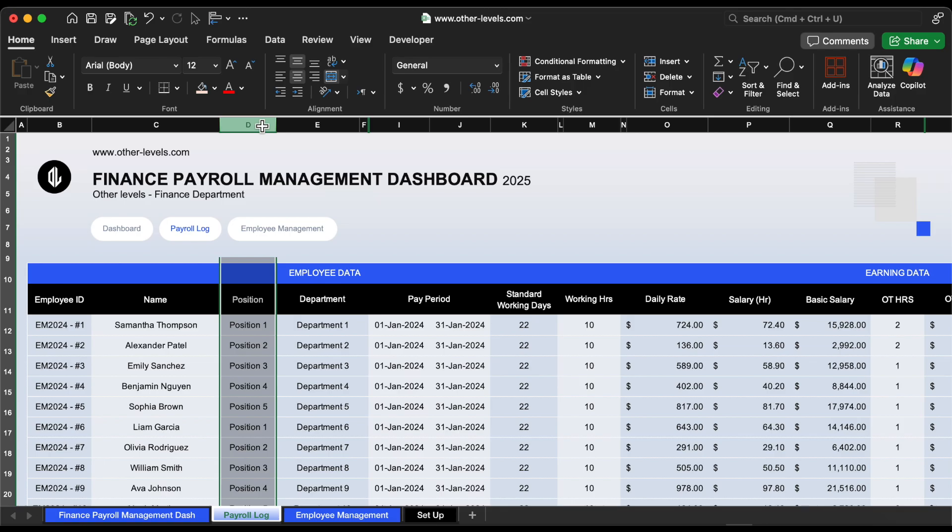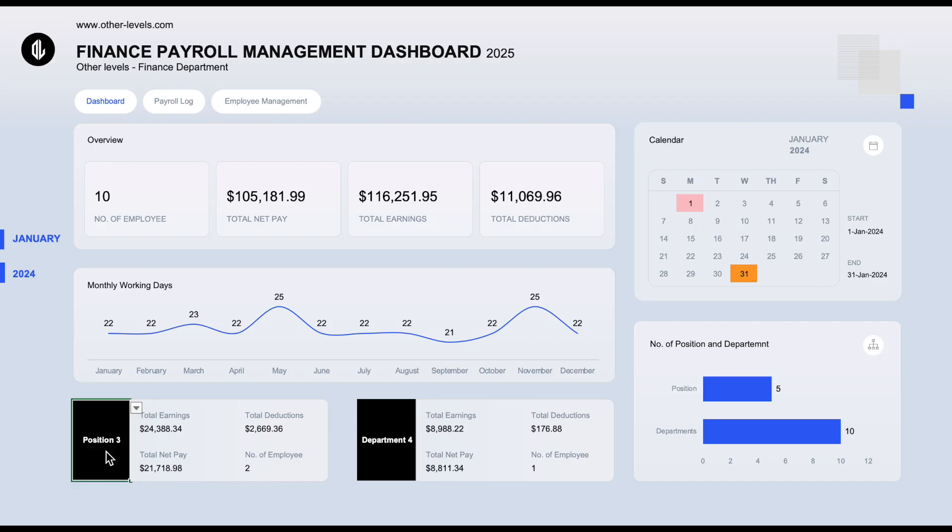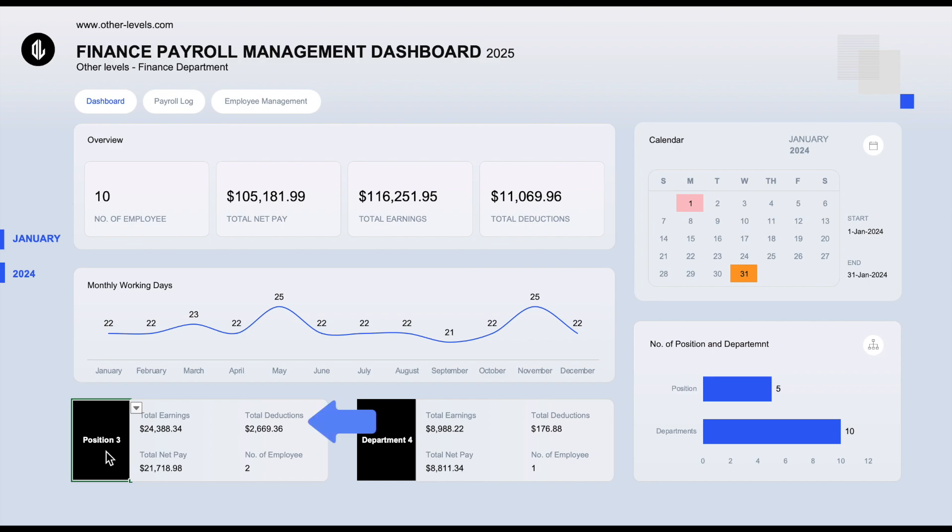Let me show you an example. I'll select position 3 from the list, and just like that, the total earnings for that position appear instantly. This makes it easier to track payroll distribution by job title and helps you analyze team costs more effectively. And use the same way to get the total deductions and total net pay.